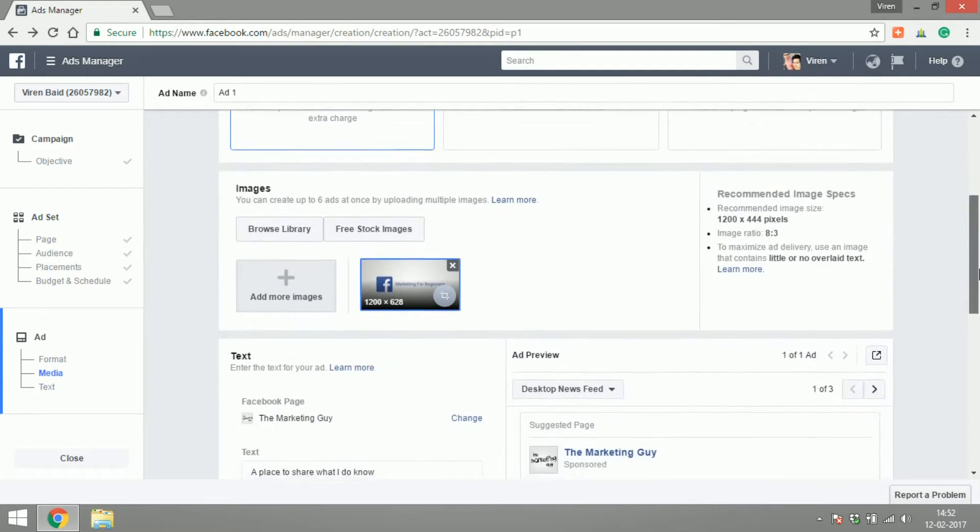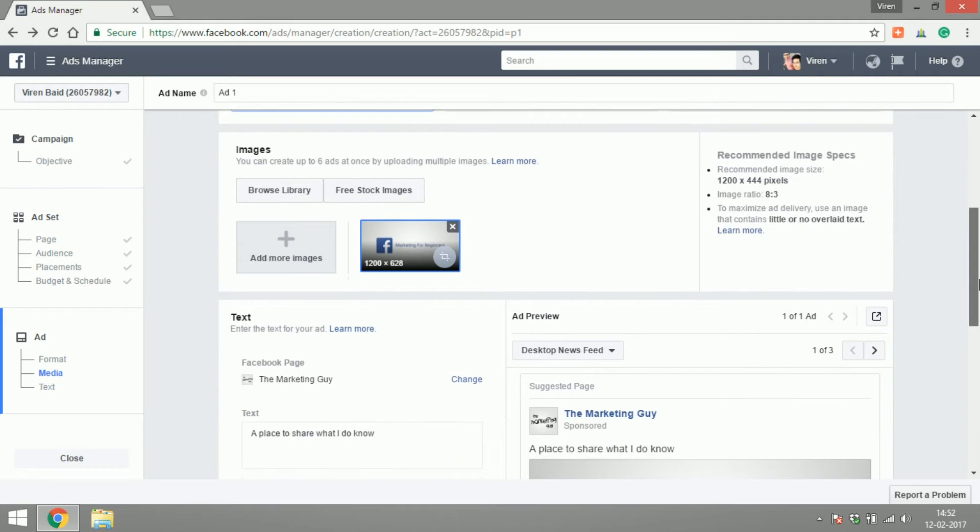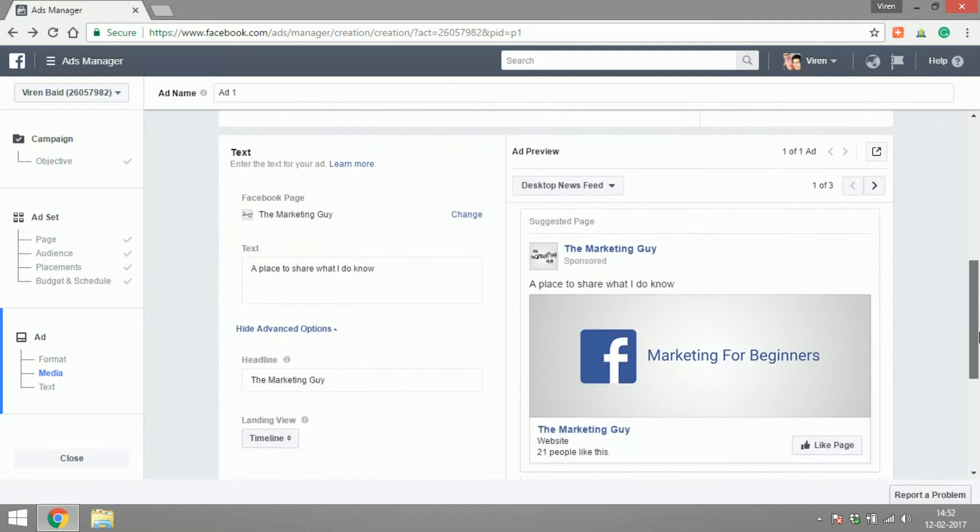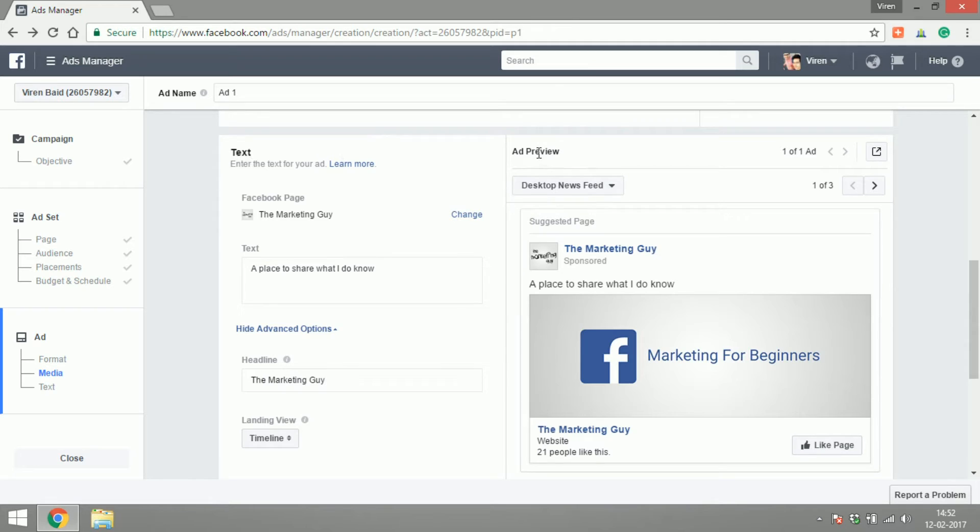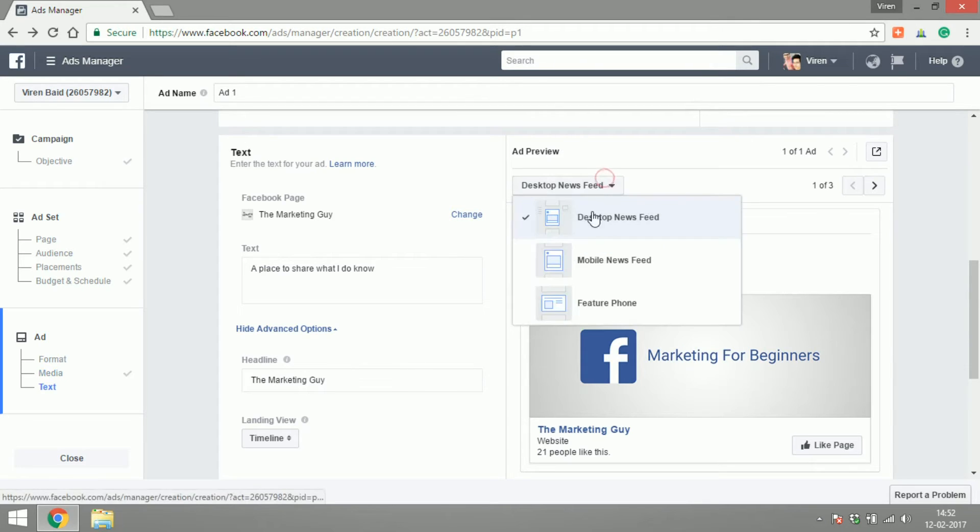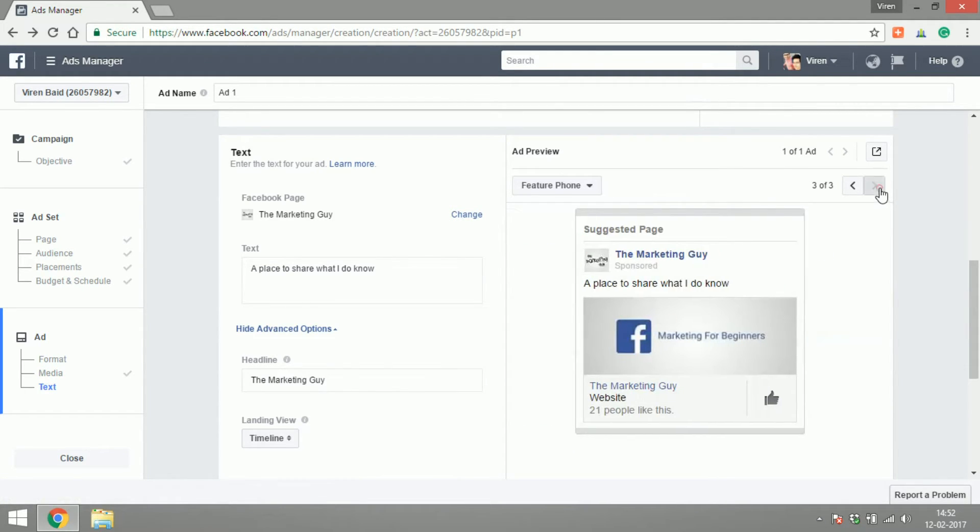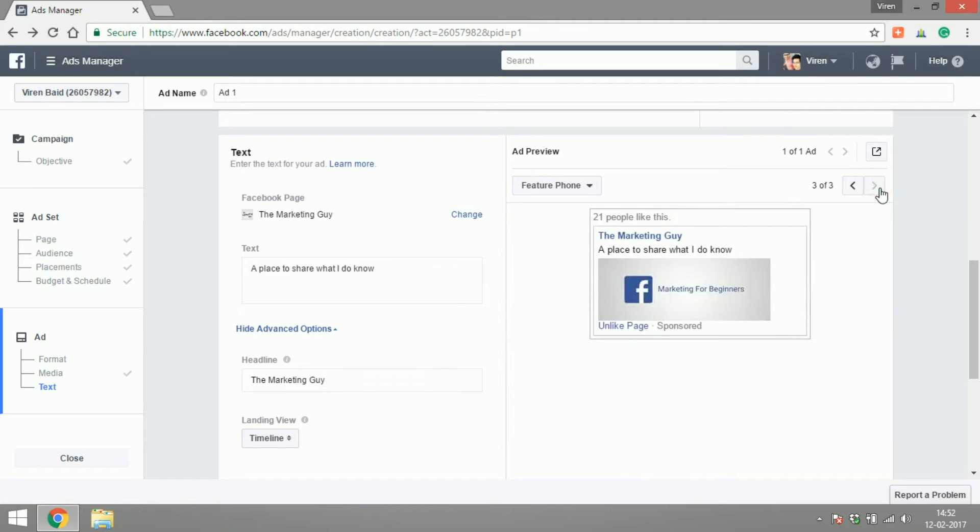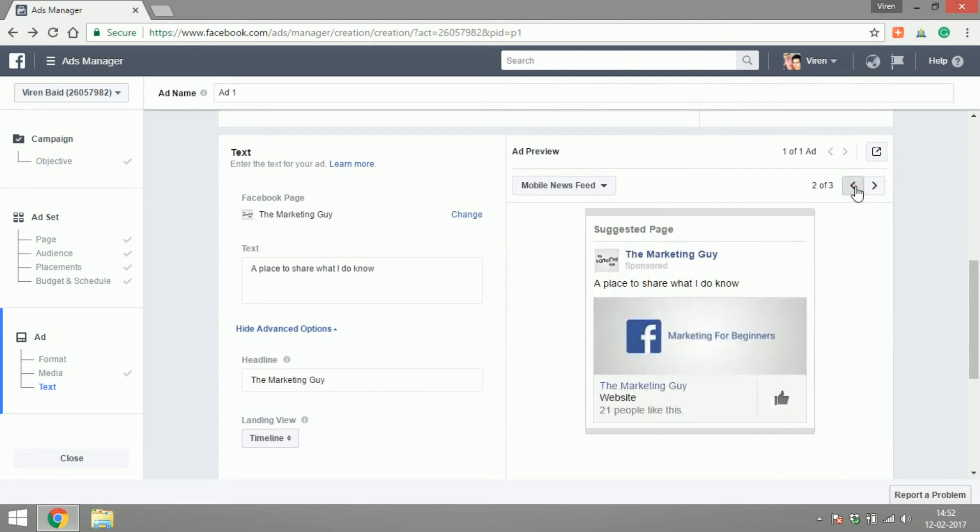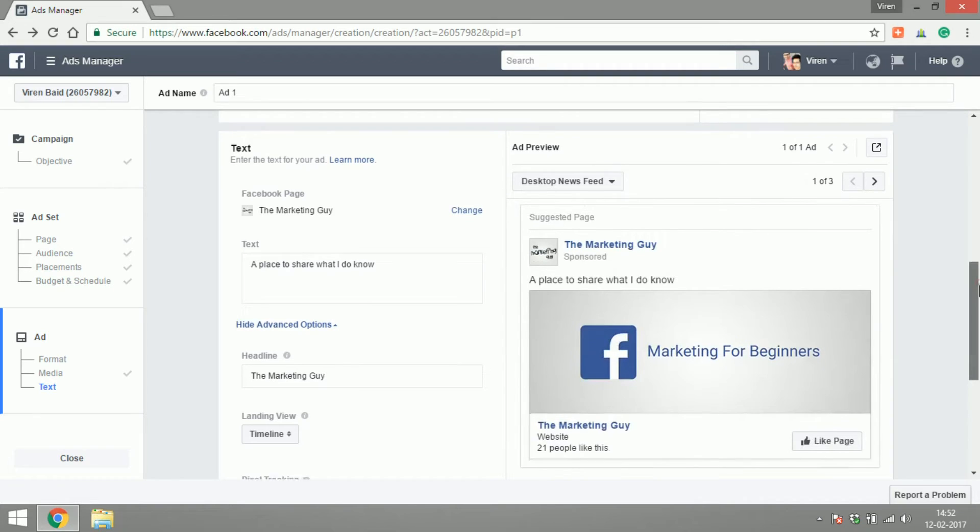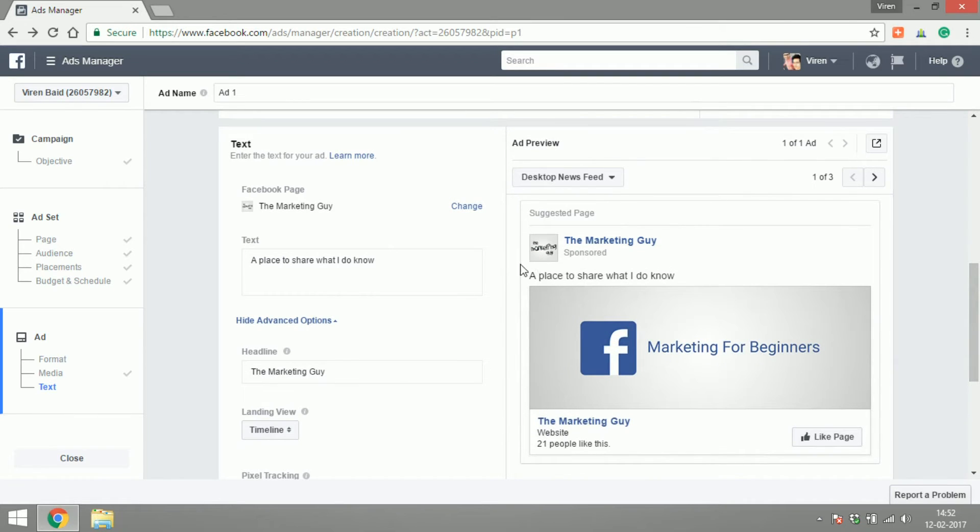Now let's move into text. As you can see, the screen is divided into two parts: the text and the ad preview. In the preview section, you can see how your ad is going to look on the desktop newsfeed, mobile, or feature phone. Now let's edit the content here.